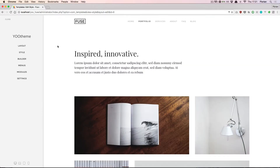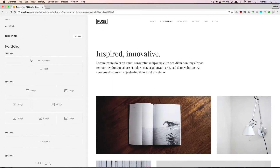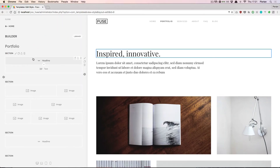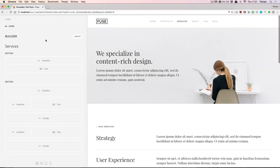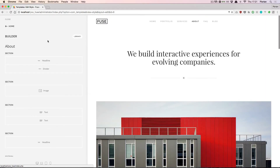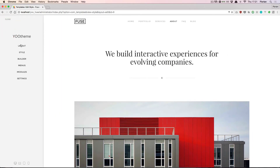Most of the settings on the left are global settings, except for the Builder which is used to build page layouts — this one is always dependent on the page you are currently on. So if I navigate to a different page, the tools on the left will update automatically, but any other section is independent of the page we are currently on.